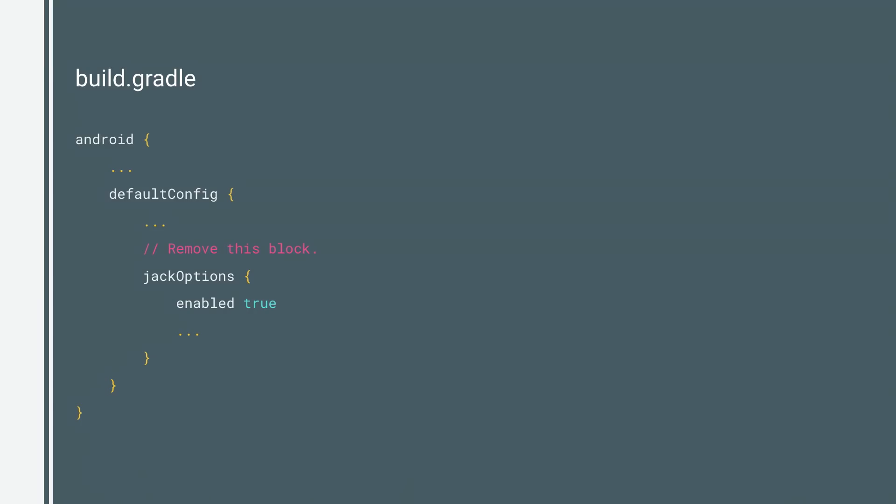The good news is that switching back is very simple. Just delete these lines from your build file.